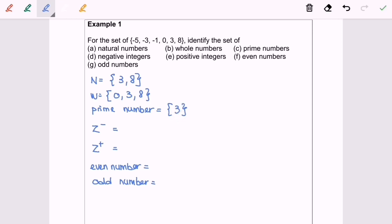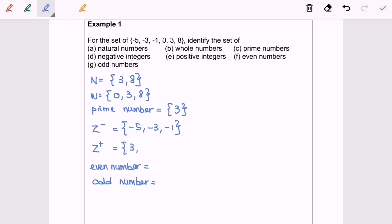Next, we are going to discuss negative integers. These must be counting numbers with a negative sign, so my answer will be negative 5, negative 3, and negative 1. Next will be positive integers, so my answer would be 3 and 8.